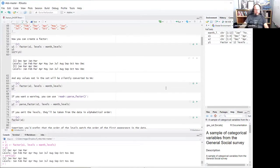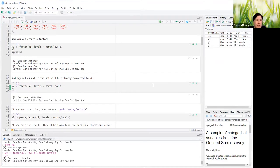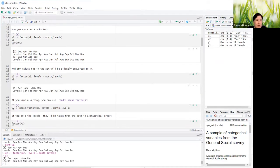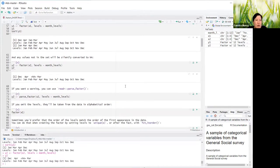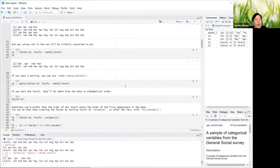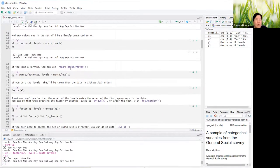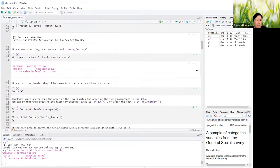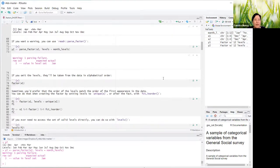Any values that are not in the set will be silently converted to NAs — so December, April, NA, March. If you want a warning, you can use reader::parse_factor, so it'll let you know that there is something expected that is not showing up.